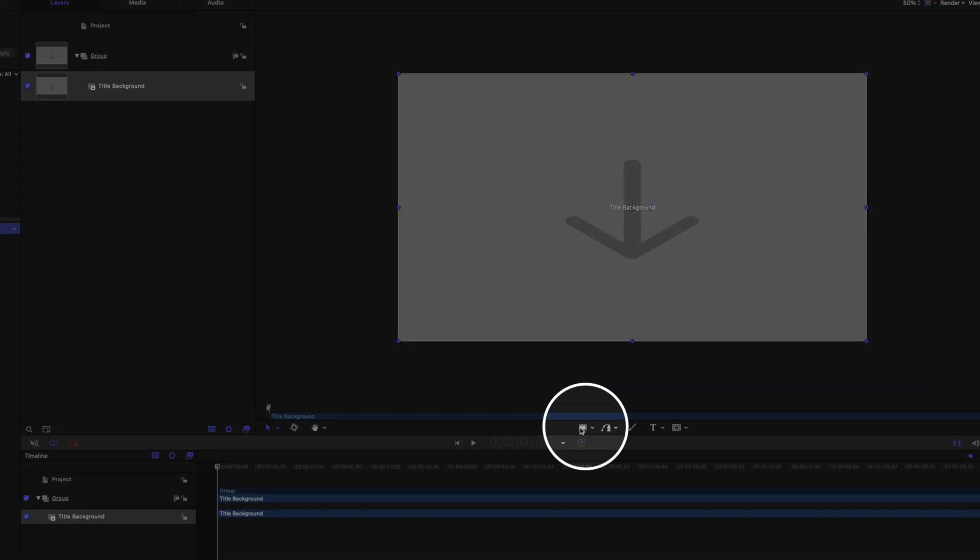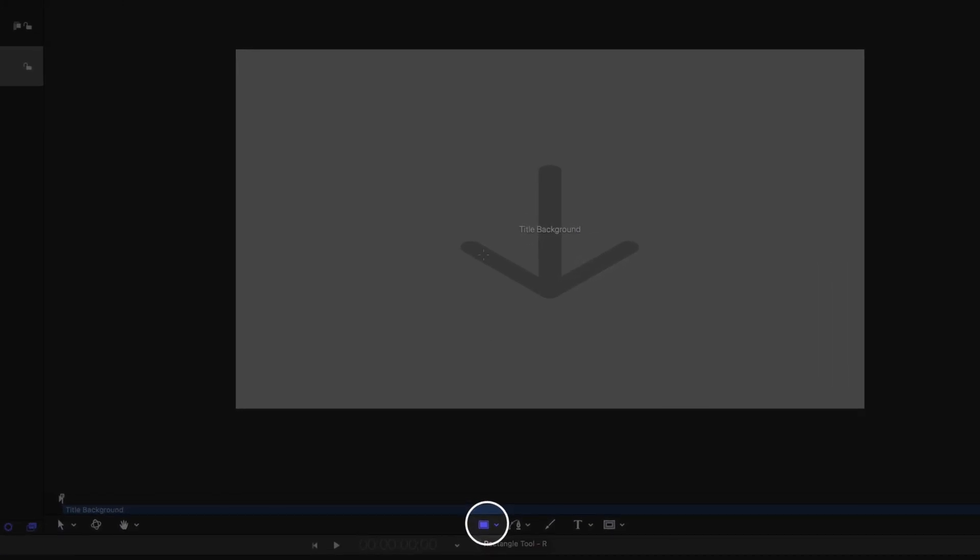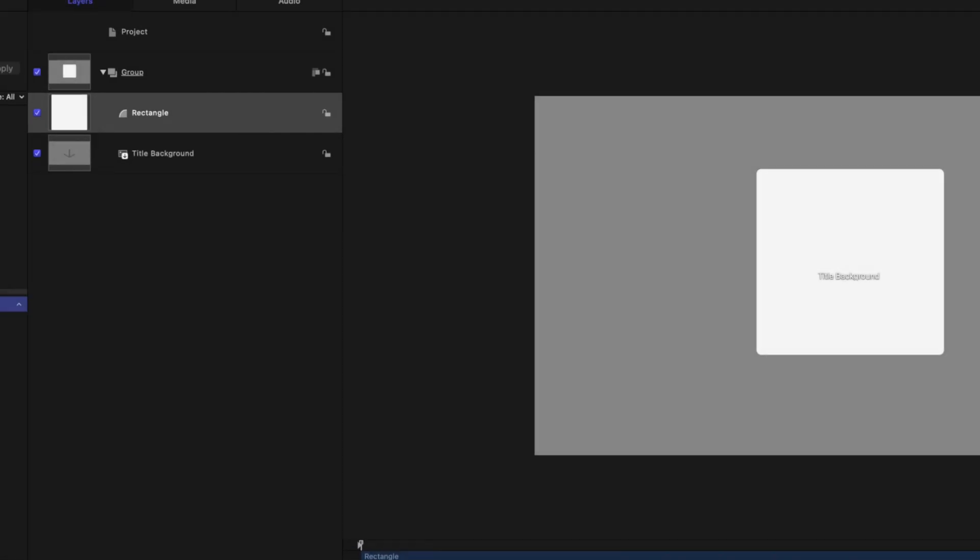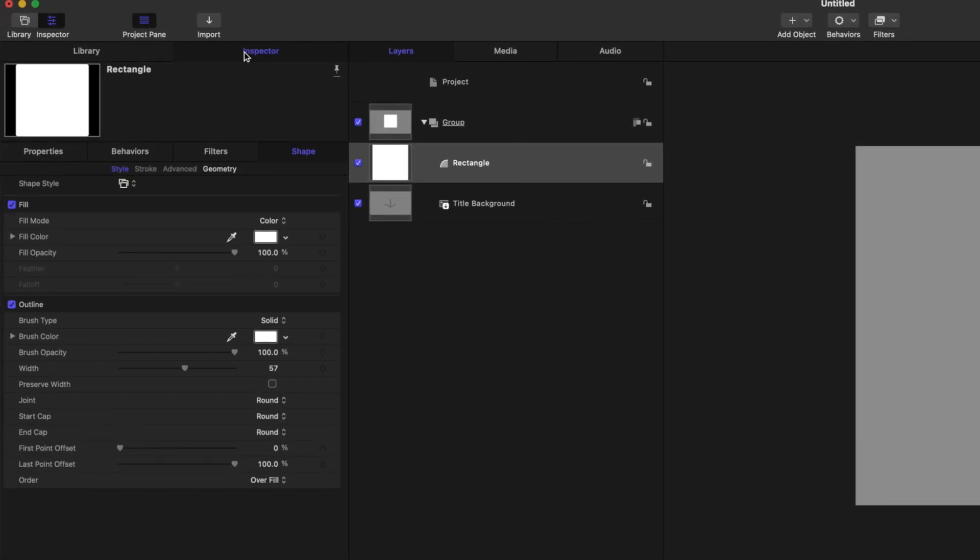To get started, go ahead and select your rectangle tool. So you've got your rectangle. You can go into your inspector and you can see I've got the fill color here.